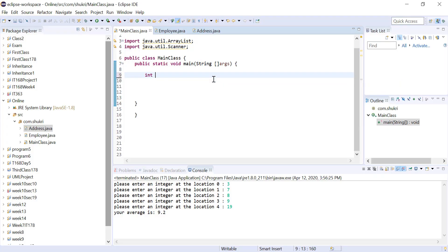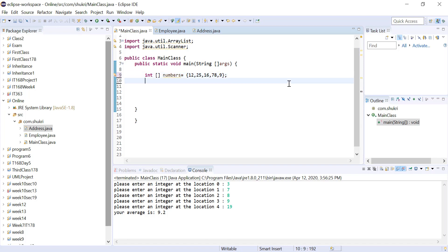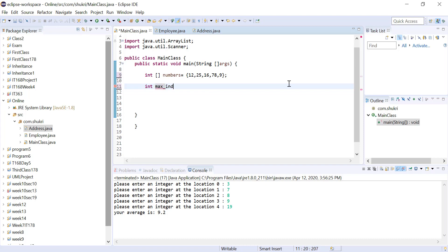Let's try that in Eclipse. We create an integer array: int[] numbers and assign it values using an initialization list: 12, 15, 25, 16, 78, 9. Now we have our array. Next we create an integer called maxIndex to store the index of the maximum element, and we initialize maxIndex to 0.